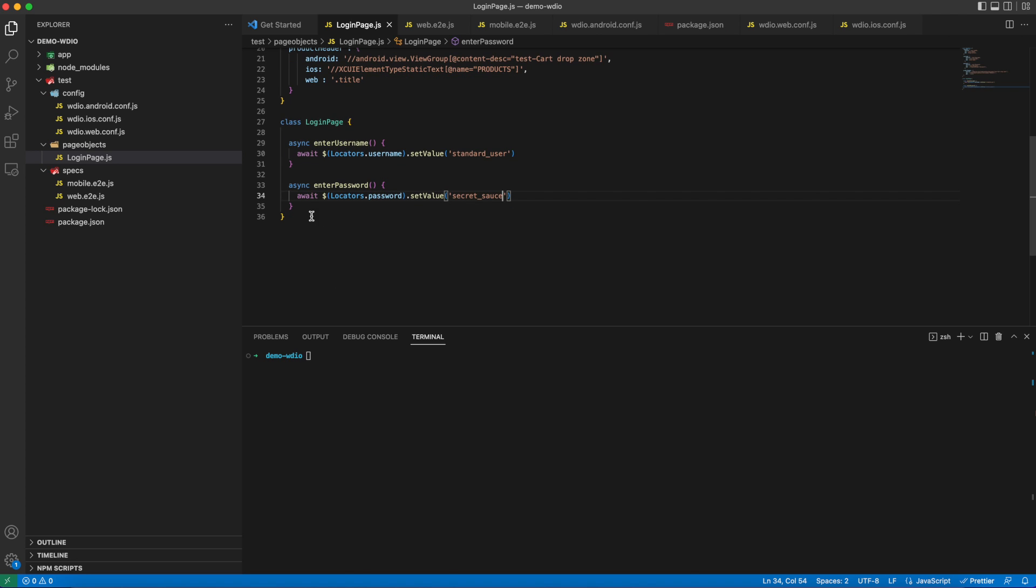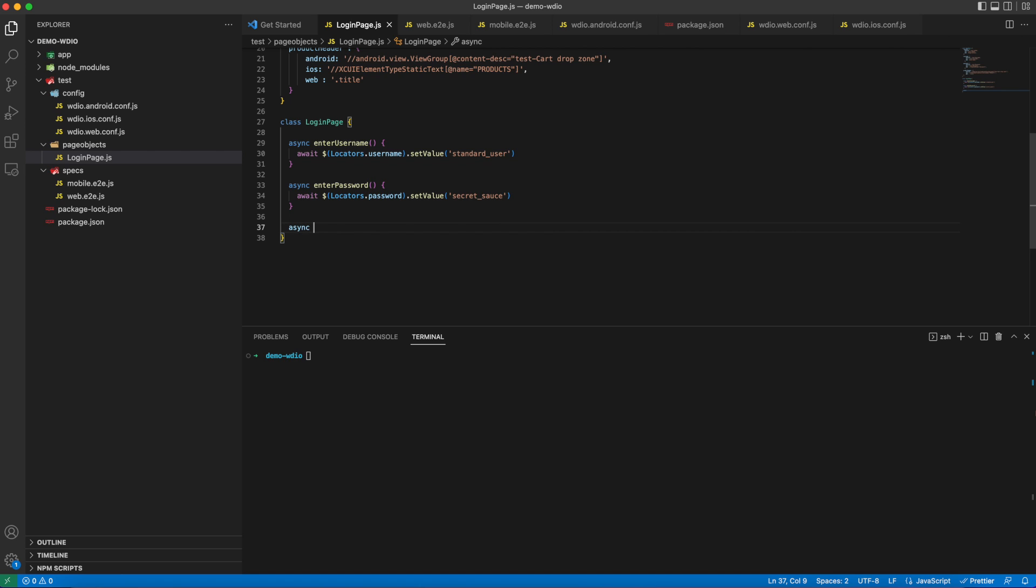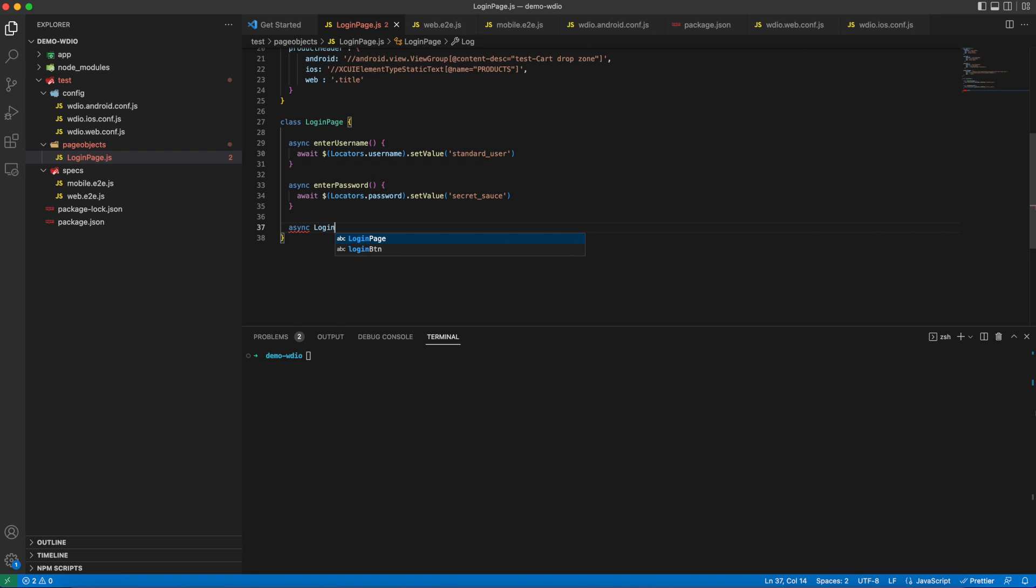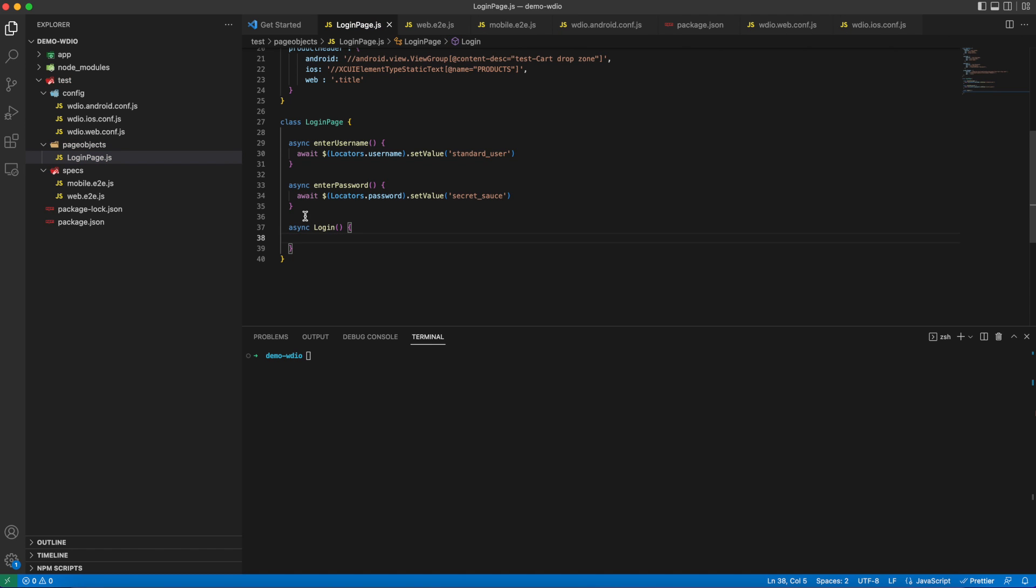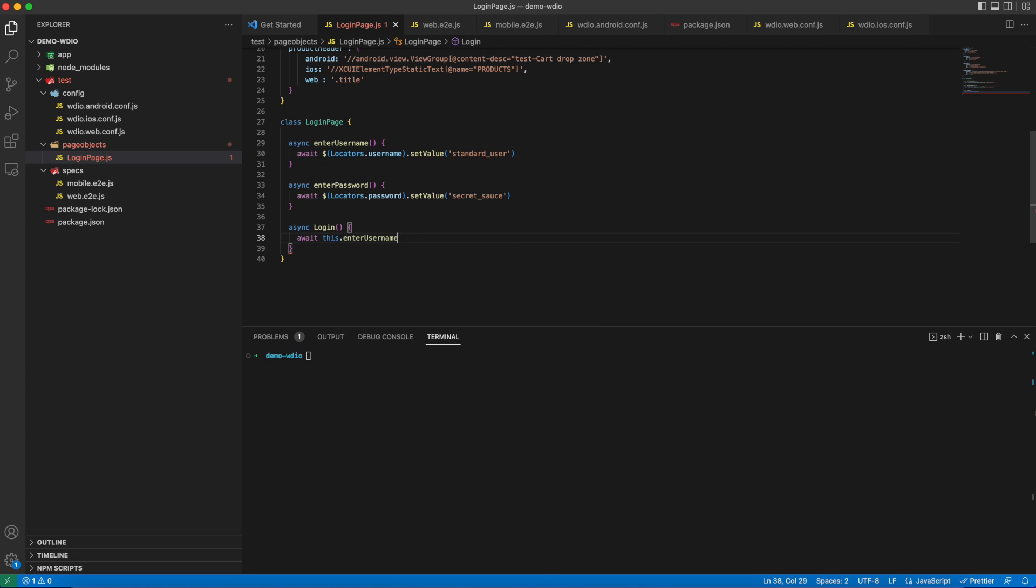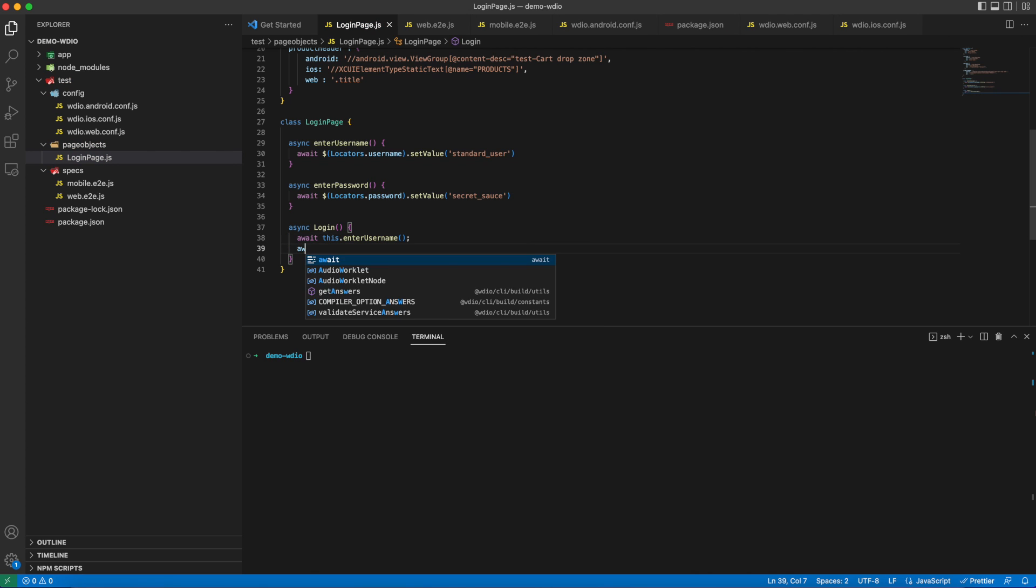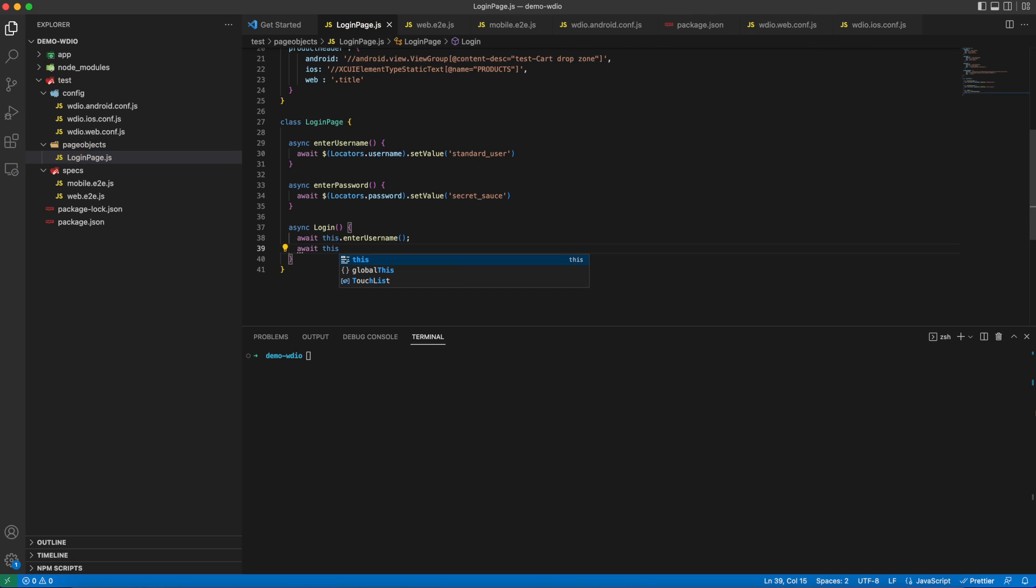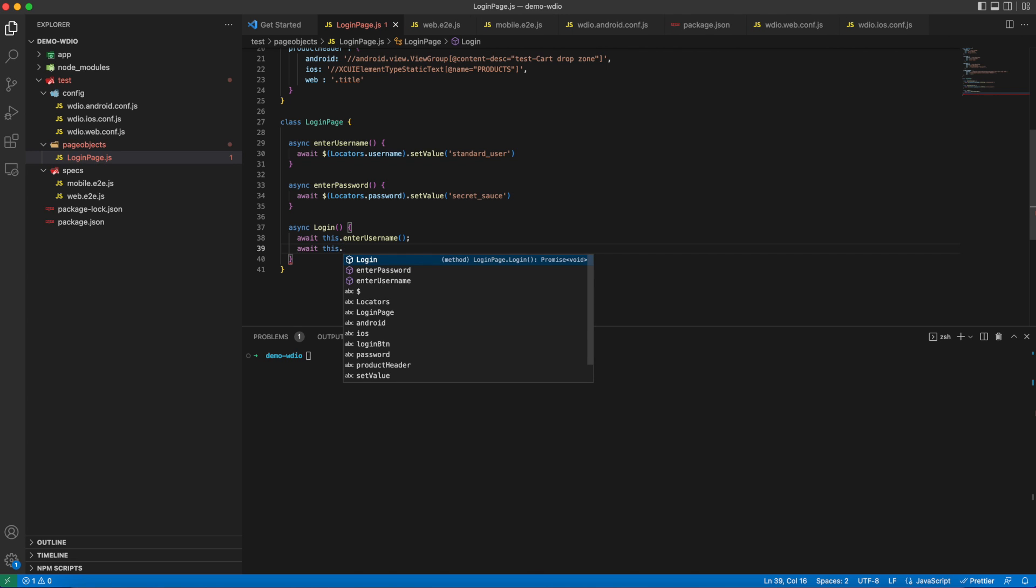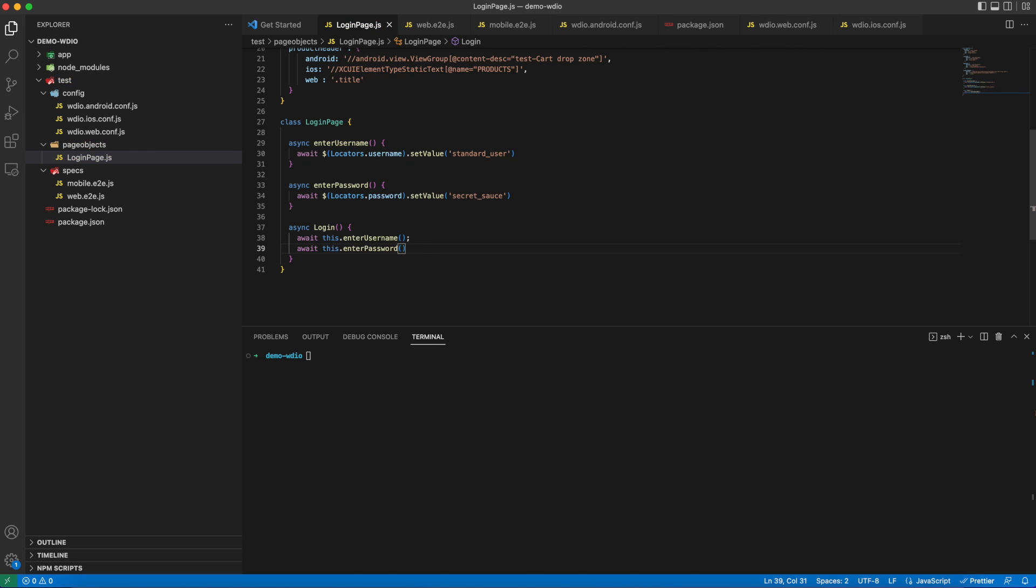Now I will create one more method to perform login and add enter username and password methods in here. We'll create an async login method. Now we will call using this keyword: this.enterUsername, this.enterPassword. Here we will use the password method to enter login, and finally we have to hit the login button.